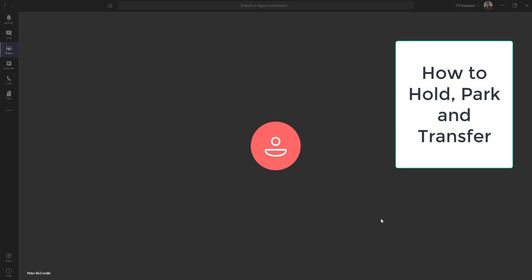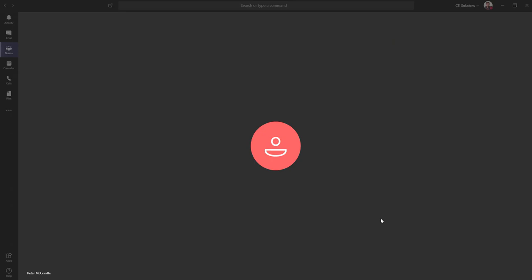How to hold a call. That's when you want to place somebody on hold. It's only for you. We're going to look at parking a call. That's placing a call on effectively a global hold, and your colleagues can pick that call up from any Microsoft Teams client, including the mobile. And then transferring a call.